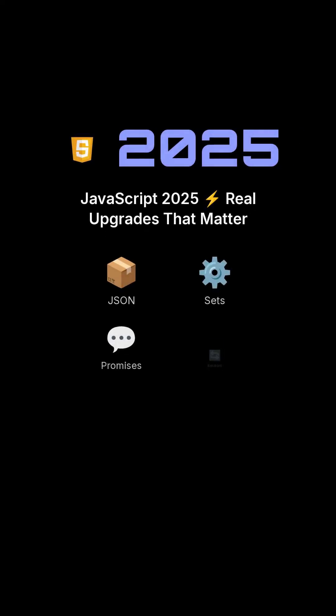JavaScript 2025 has dropped. These are incredibly useful features that will genuinely save you time and keystrokes, making development smoother.